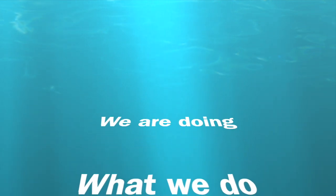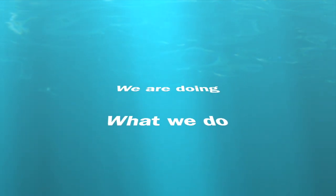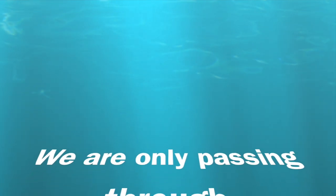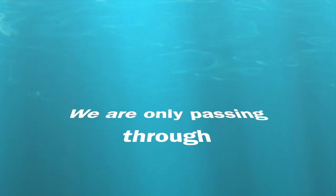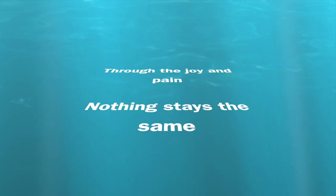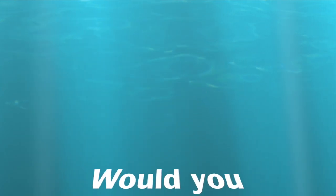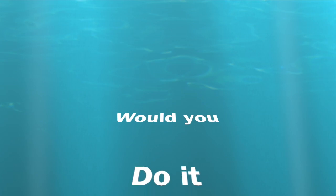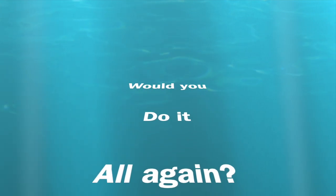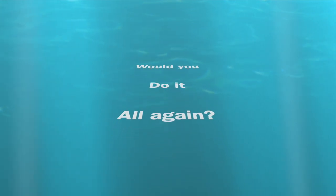We are doing what we do, we are only passing through. Through the joy and pain, nothing stays the same. Would you do it all again?